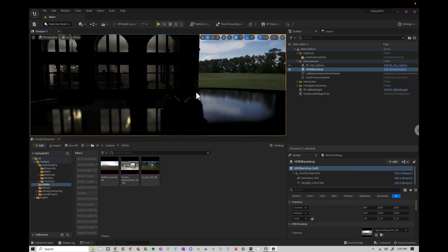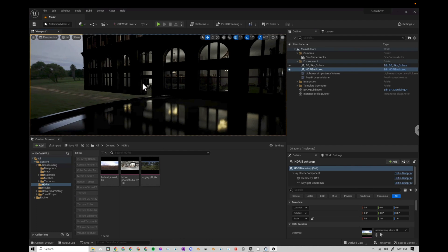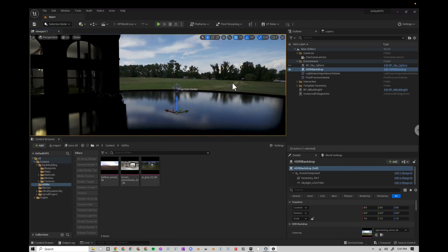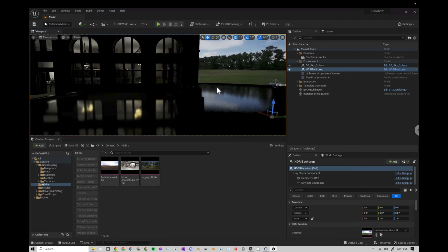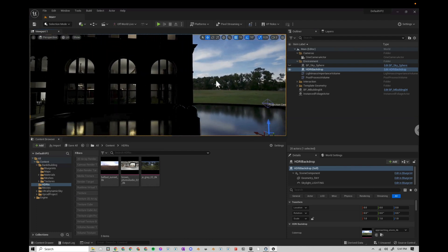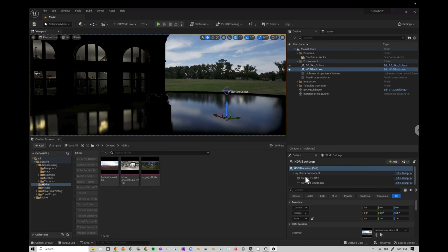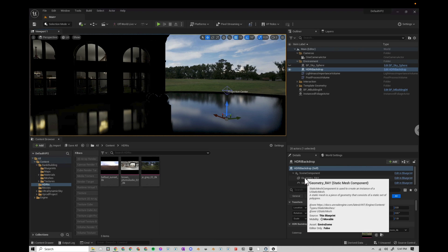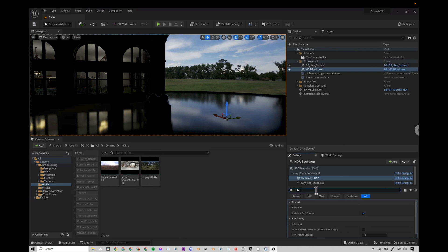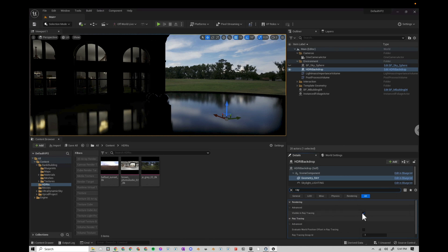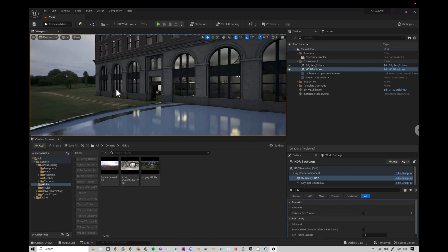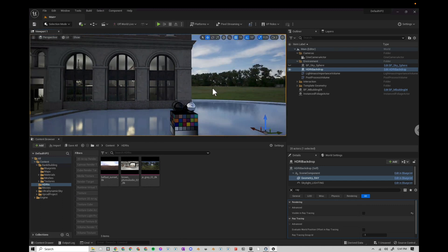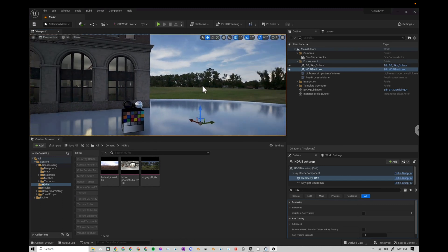And you can already see my first issue, which is I have the HDRI backdrop in there, but it's black. You might have this for a few different reasons. If you're using path tracing and ray tracing, then most likely what you have to do is come down to geometry, search for ray, and then turn off visible in ray tracing. So once you do that, now you're getting the light in your scene. That's looking better.